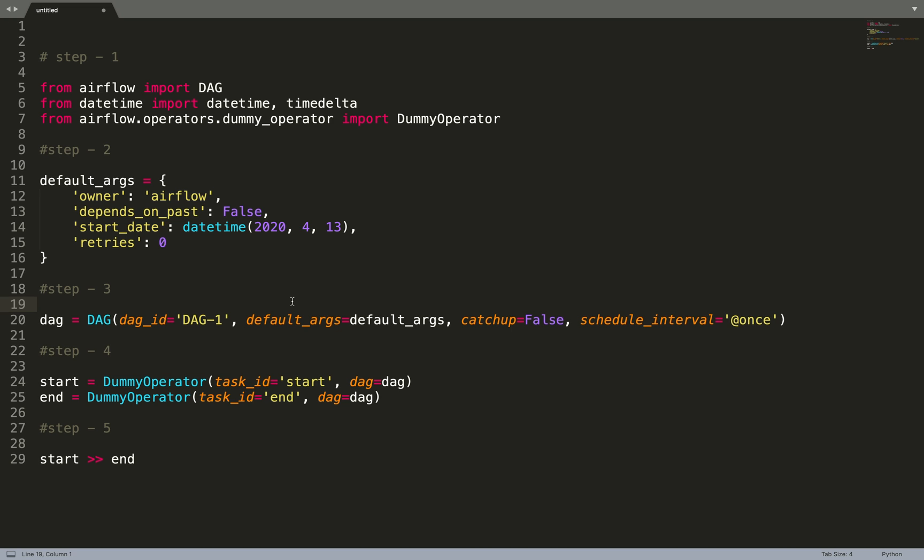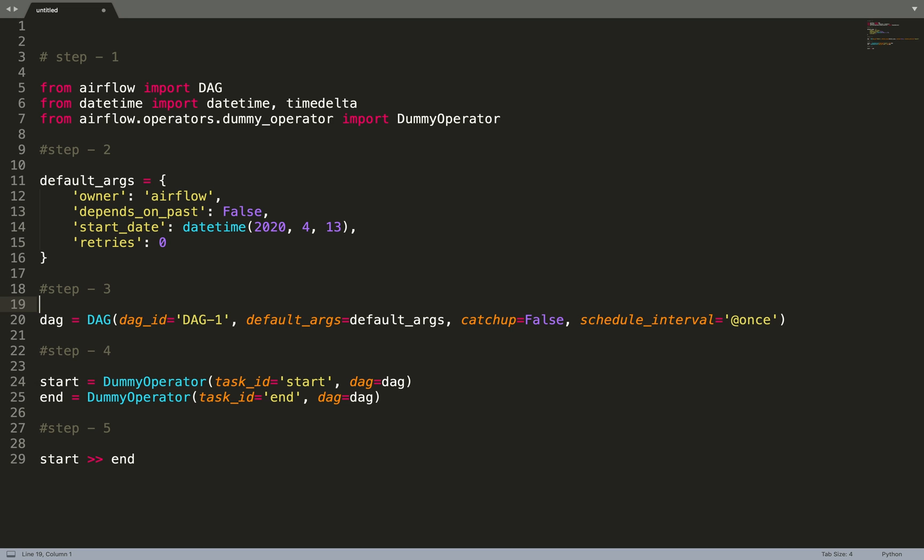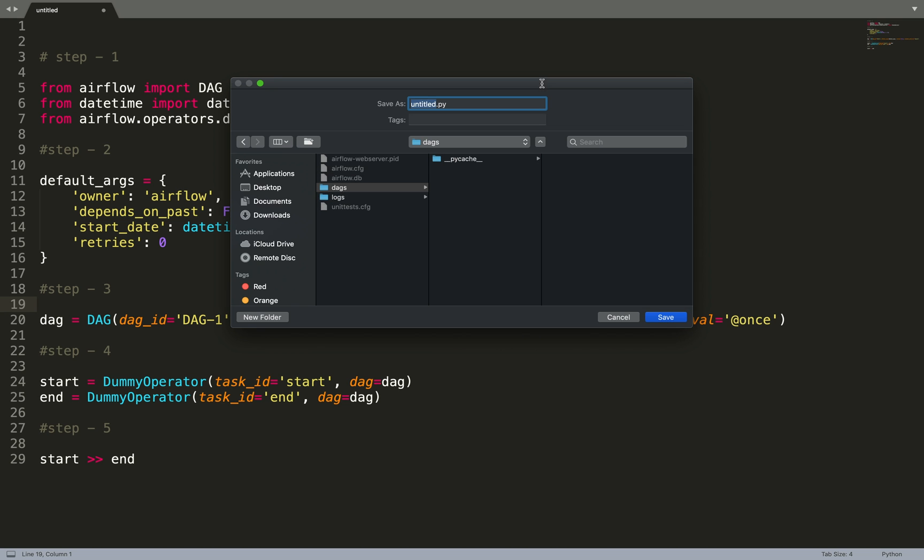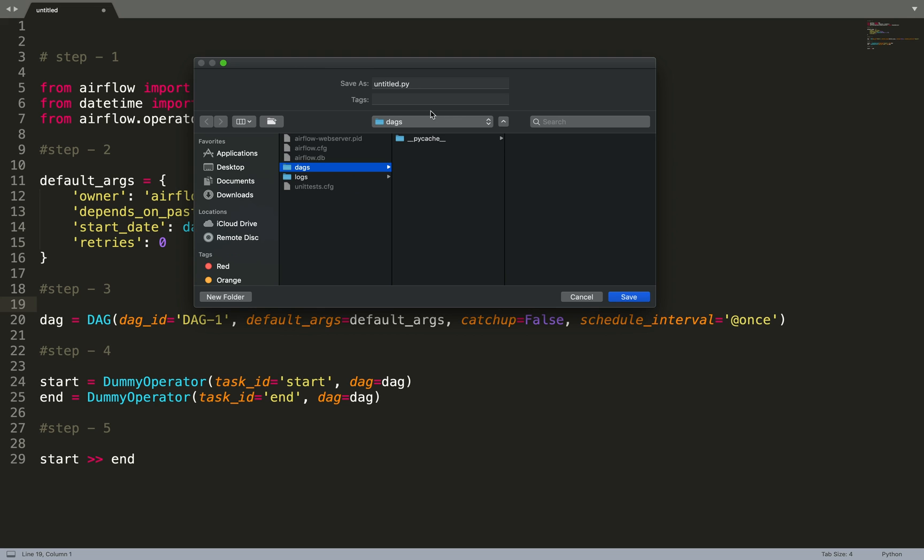In order for Airflow to pick up this DAG file, we need to place it in the DAG folder. If you have watched my video where I have shown how to install Airflow, there I have mentioned that Airflow creates a directory by the name of airflow in your home directory, and there we created a DAG folder. I'm going to save this over here. Let me name it dag_one.py.